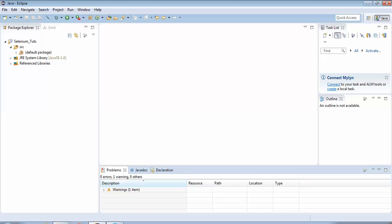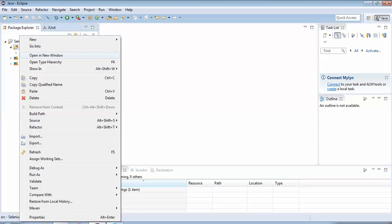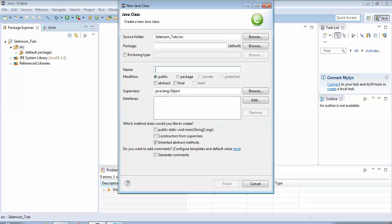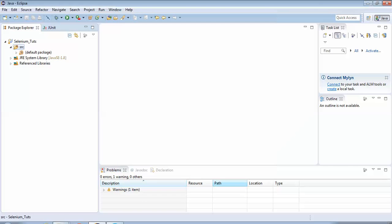I'll minimize this window and go back to Eclipse. Here we would be performing the same steps. I would be creating a new class — you all must be familiar with it by now. I right-click on the source folder, select New Class, and I'll give the class name as chrome_browser. My intention is to execute the script on the Chrome browser, which is why I have given this name — it's just a logical name, you could give any name.